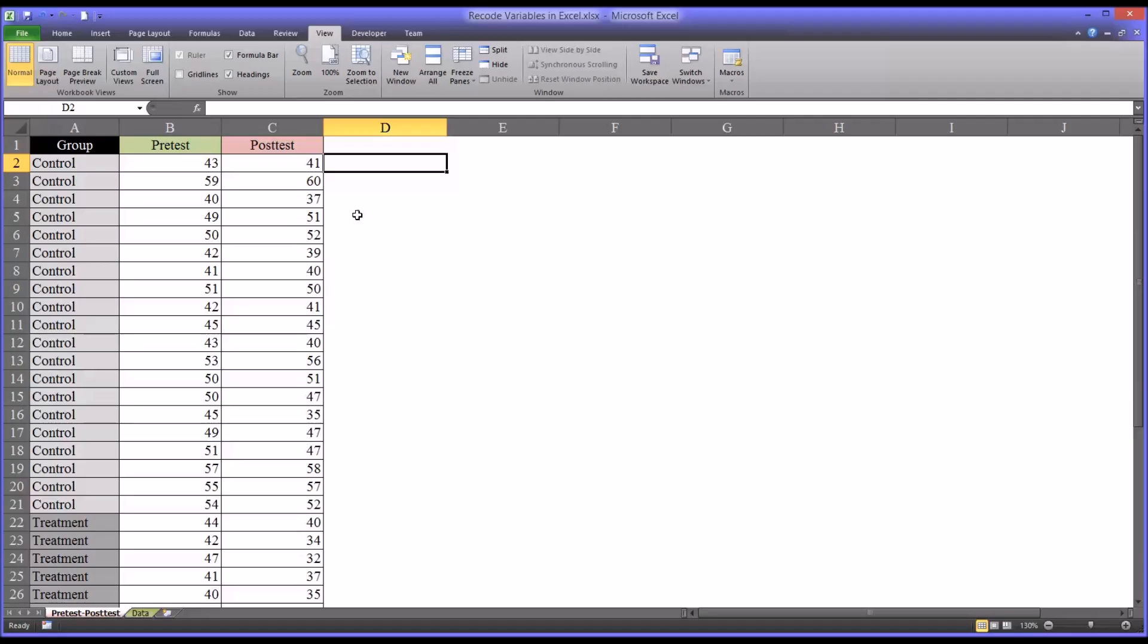Hello, this is Dr. Grande. Welcome to my video on recoding variables in Excel. In counseling research, it's fairly common to use Microsoft Excel to manipulate and arrange data, and then load that data into SPSS so that statistical analyses can be performed.